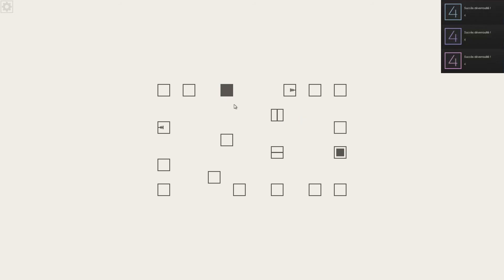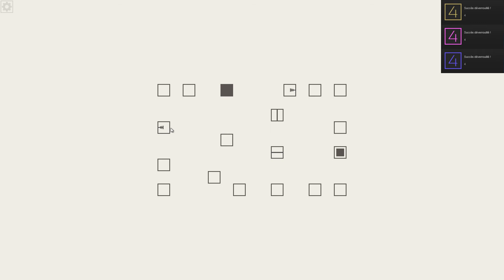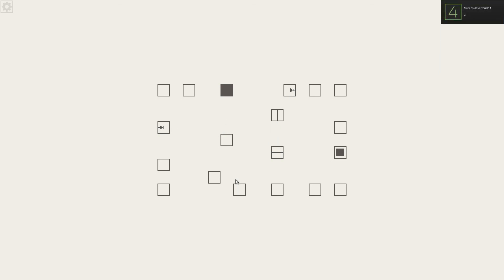Ok, donc on descend pour avoir la clé et enlever la serrure. On arrive là, on va descendre, on continue de descendre, on remonte à gauche. On est là, on va arriver ici. Si je vais par là, ça marche pas. Si je vais par là, j'arrive ici. J'attends que ça se termine. Ça y est. Donc on va traverser ici pour descendre, et passer comme ça.